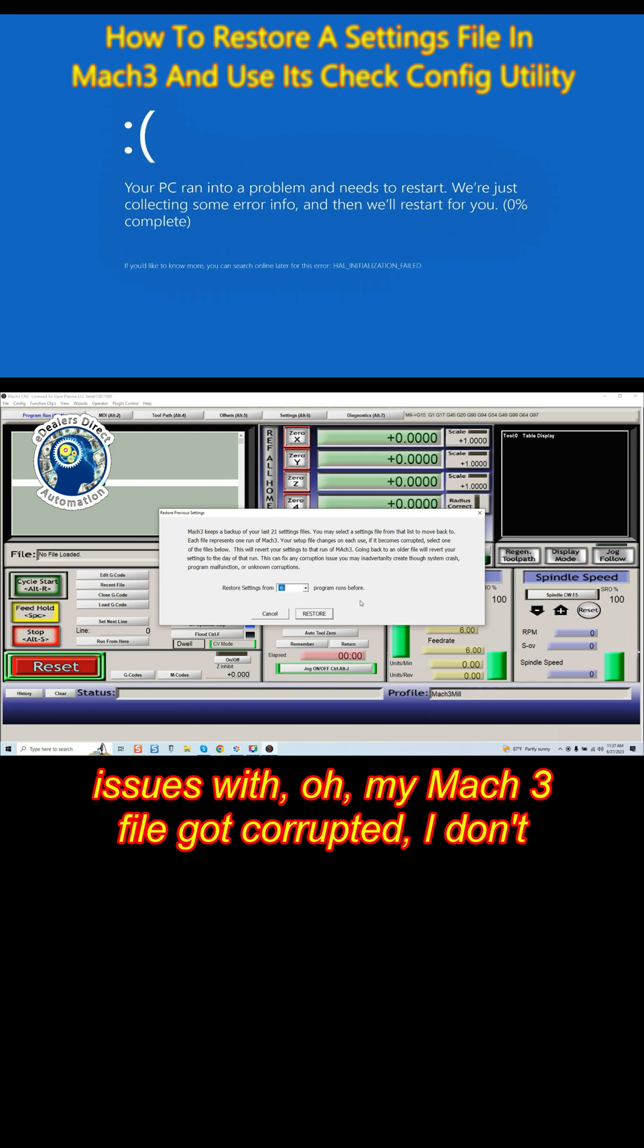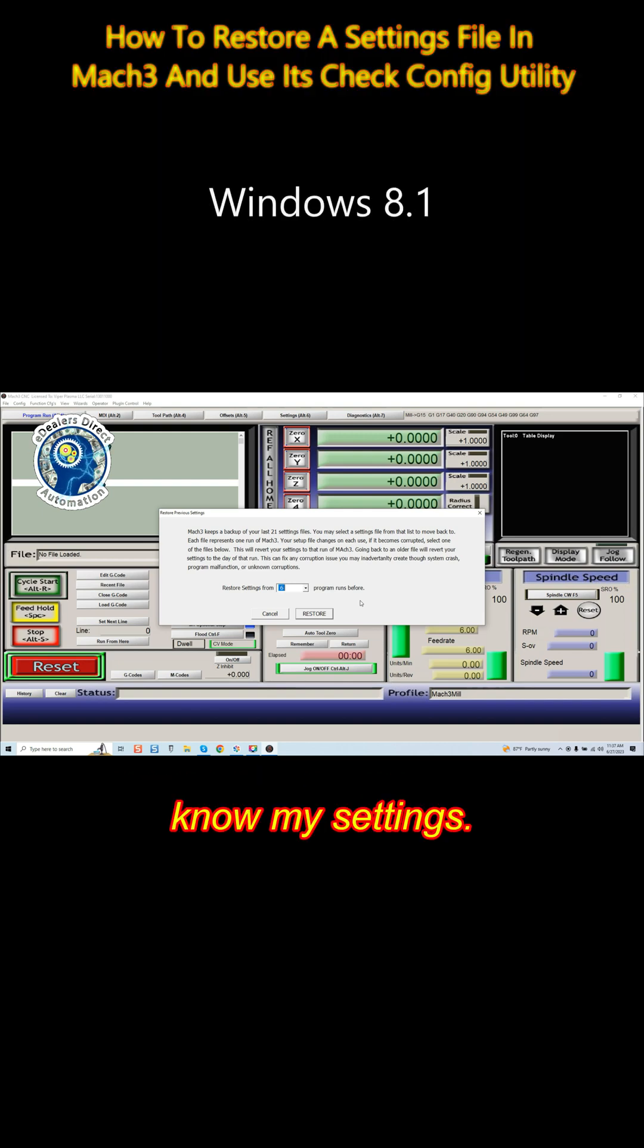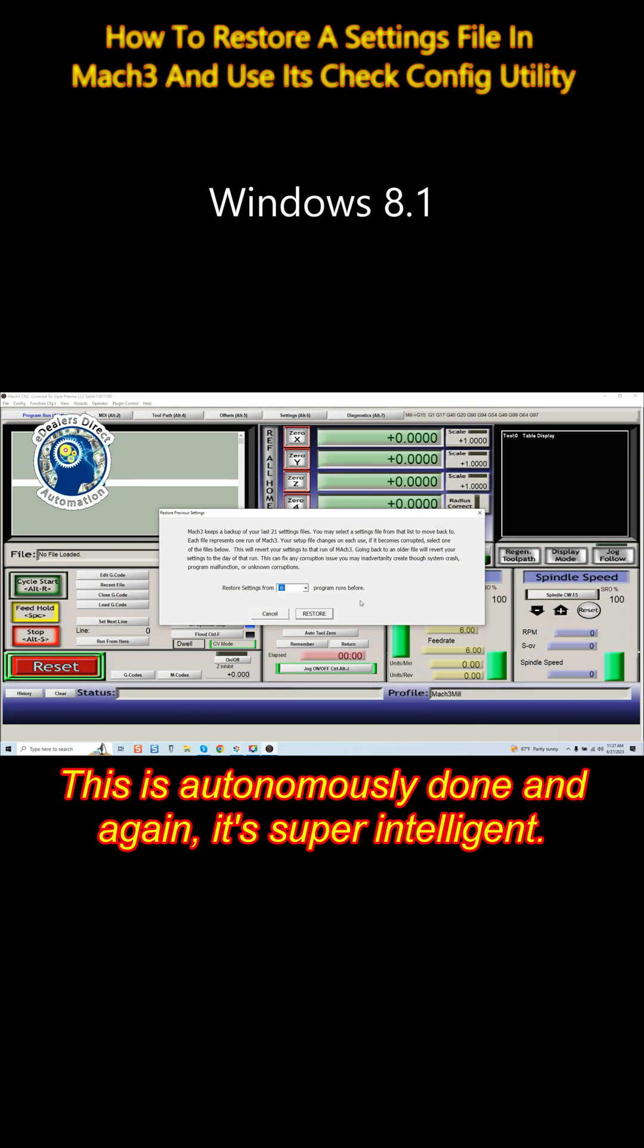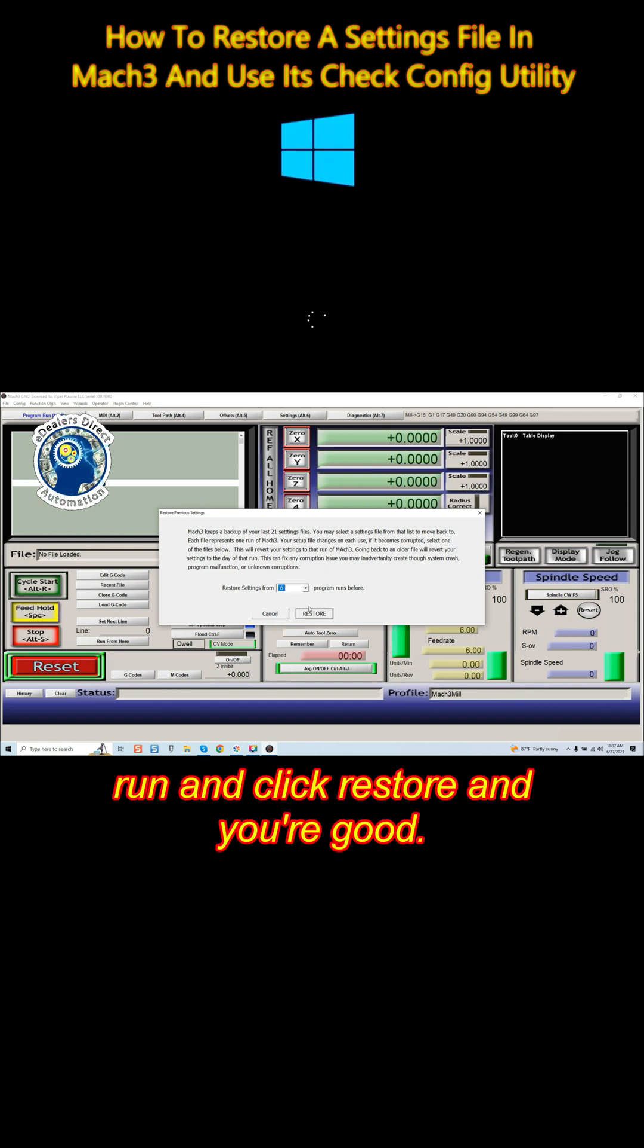This is autonomously done, and again, it's super intelligent. You just select the file you want to go to from a specific run and click Restore, and you're good to go.